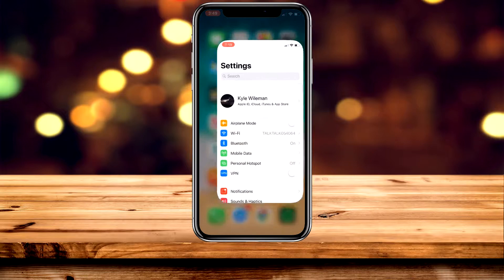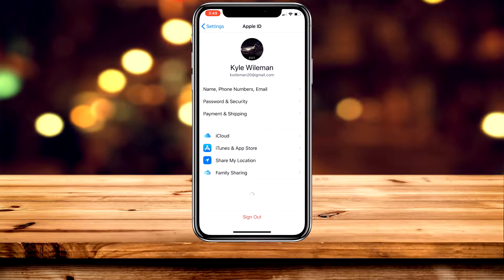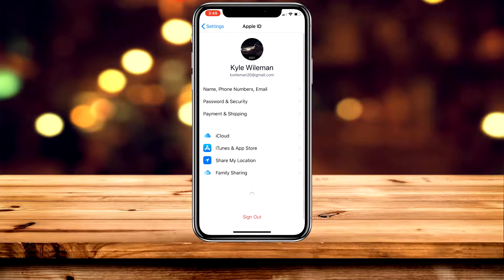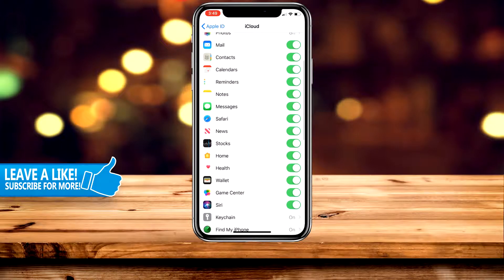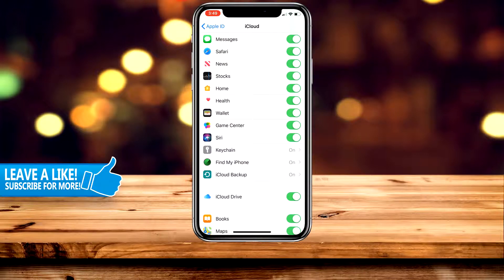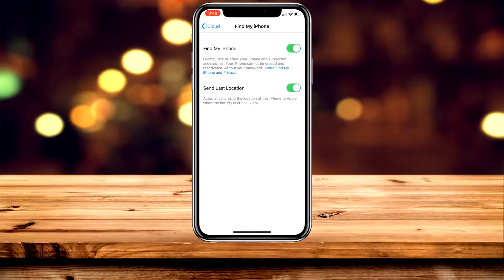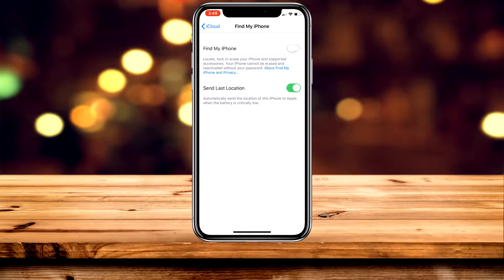The first thing you need to do is go to your Settings application and click on the button at the very top that says your name. Once you've done that, go ahead and click on iCloud, then scroll all the way down until you see Find My iPhone within the list. Once you're there, click on the Find My iPhone toggle.